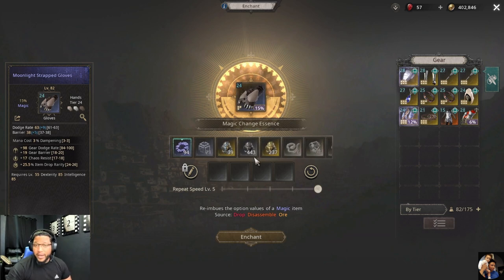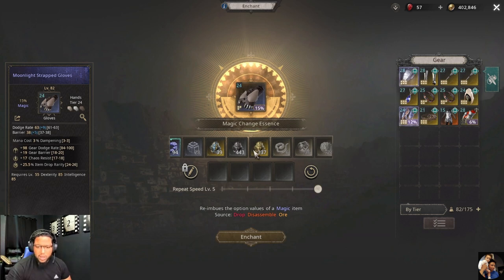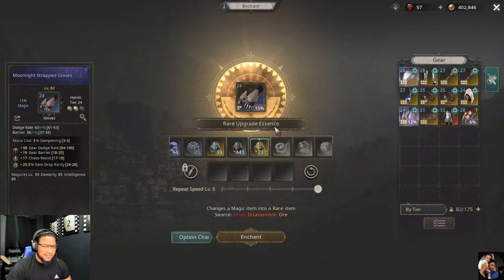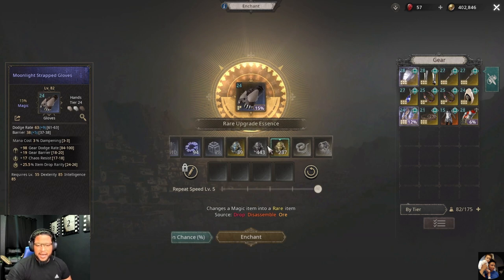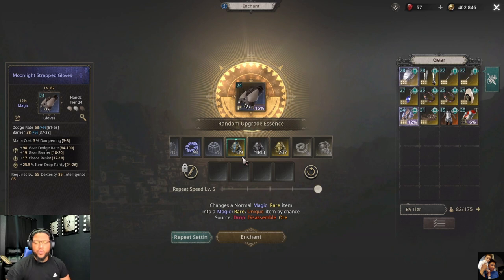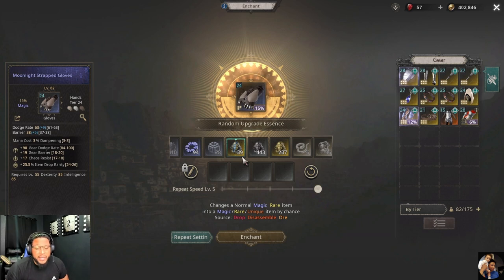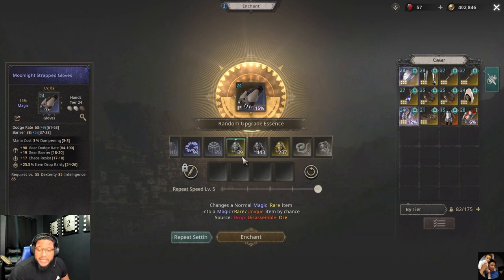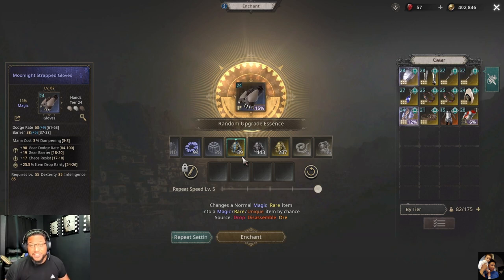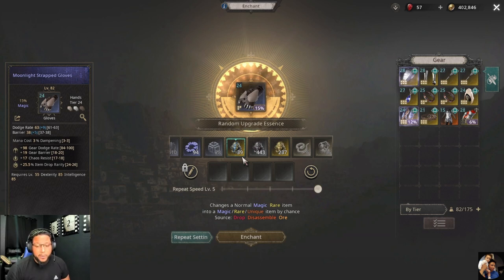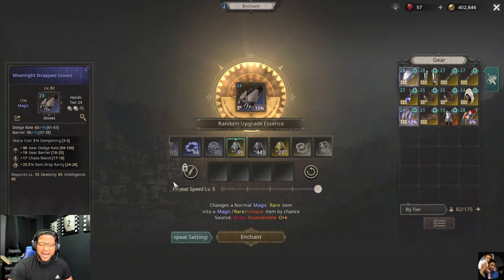Next step: we want to convert this item into a rare. The main ingredient is the rare upgrade essence. There's also a random upgrade essence that can make your item either magic, rare, or unique — I've actually gotten a unique from it before — but I wouldn't risk it on an item you really like.